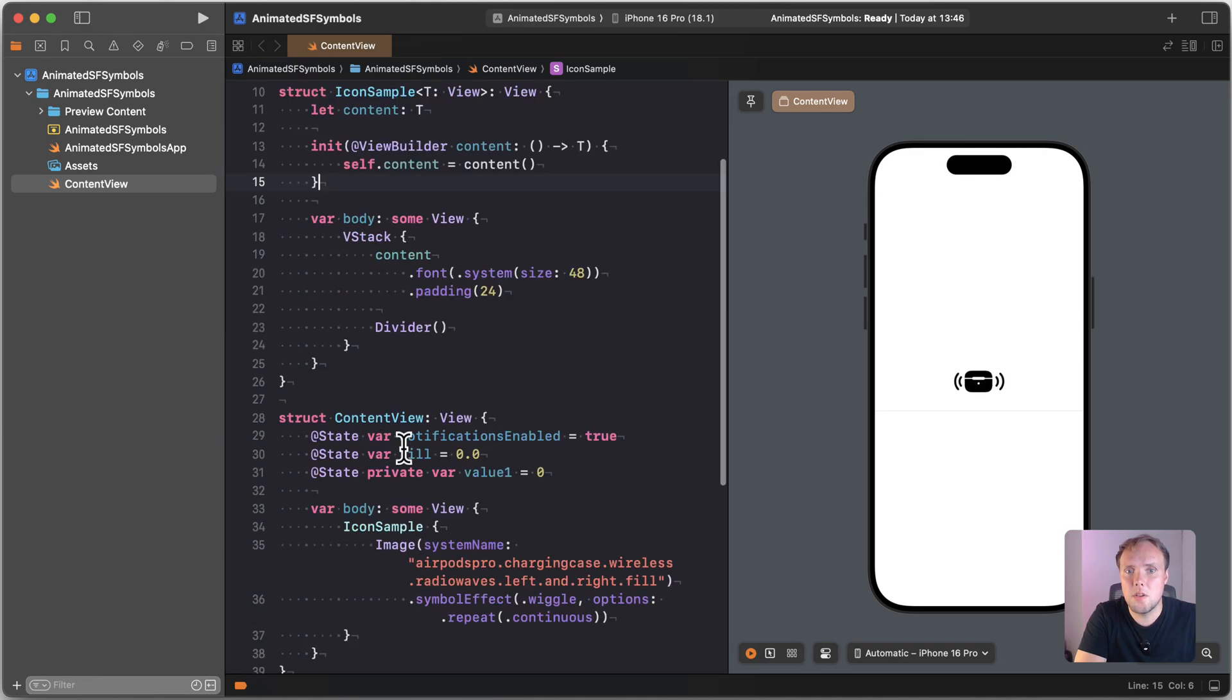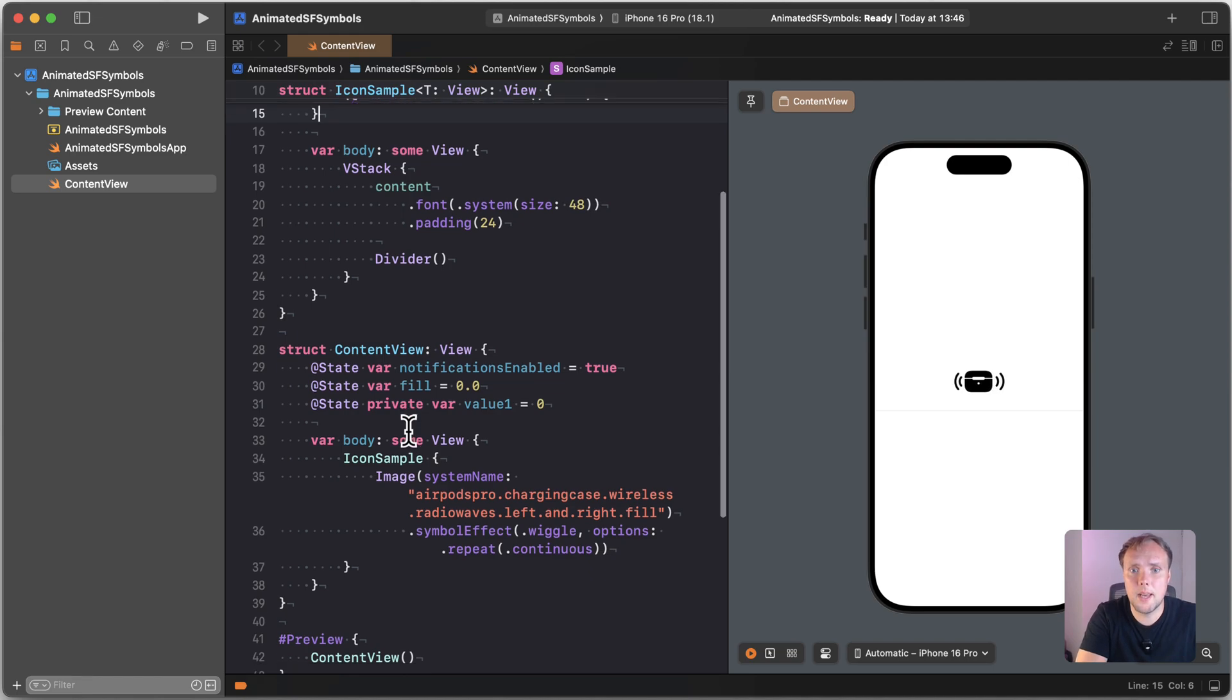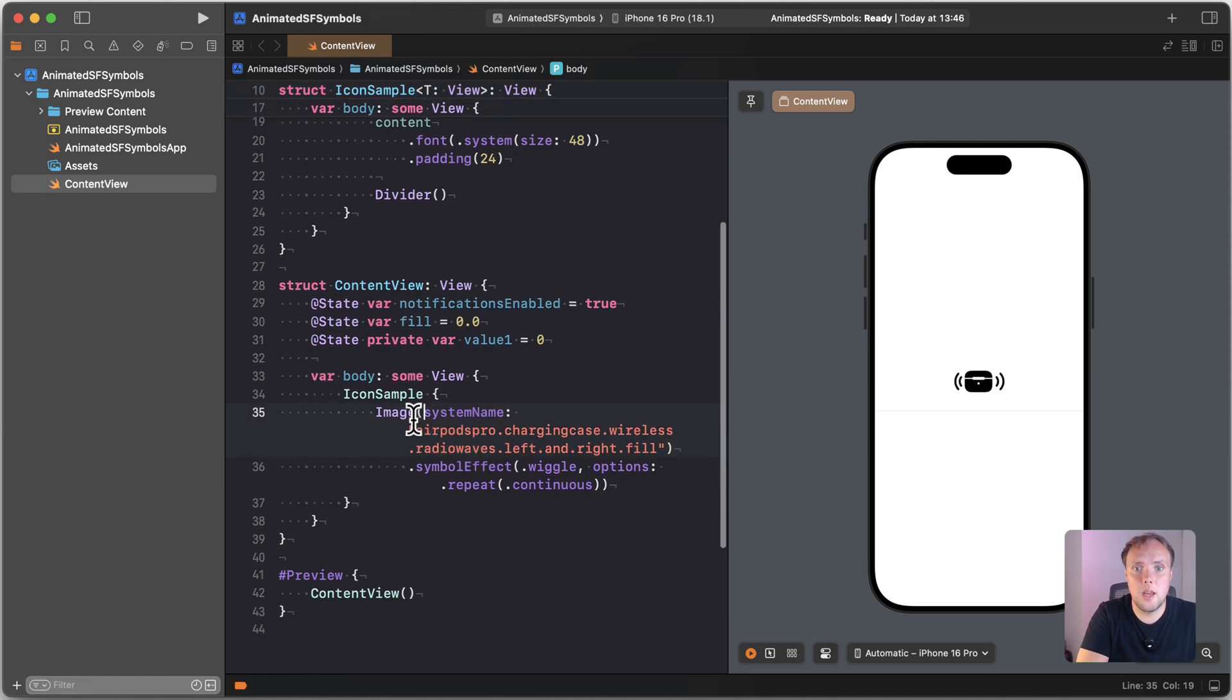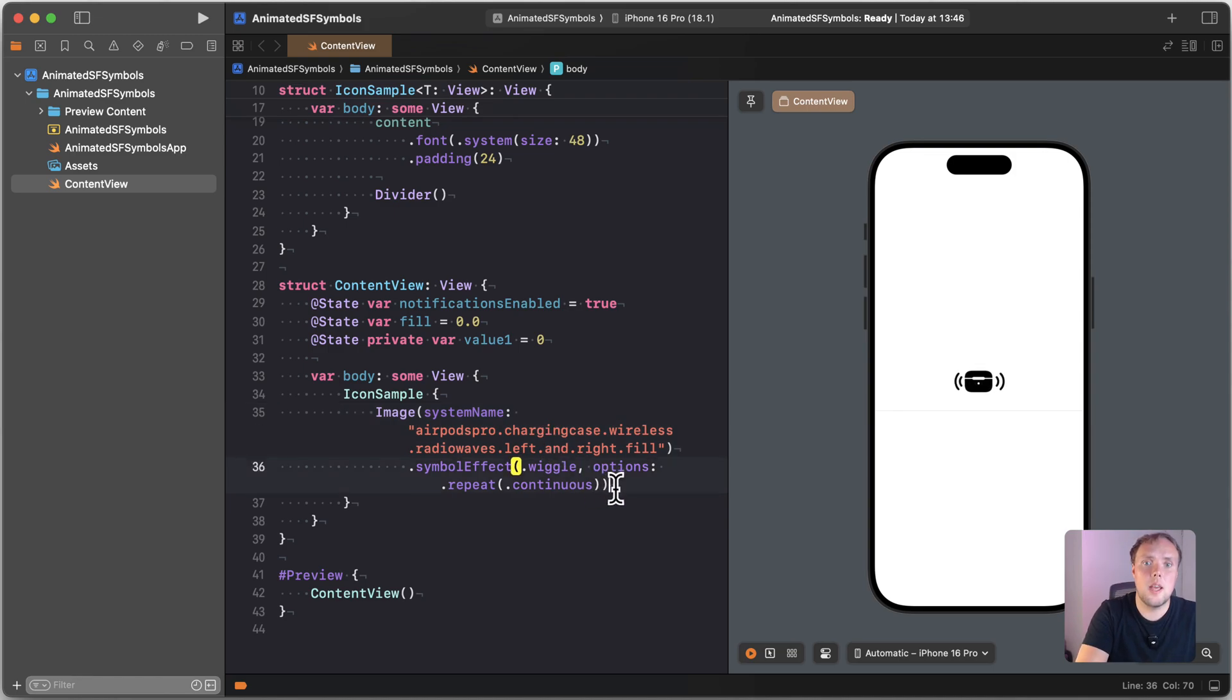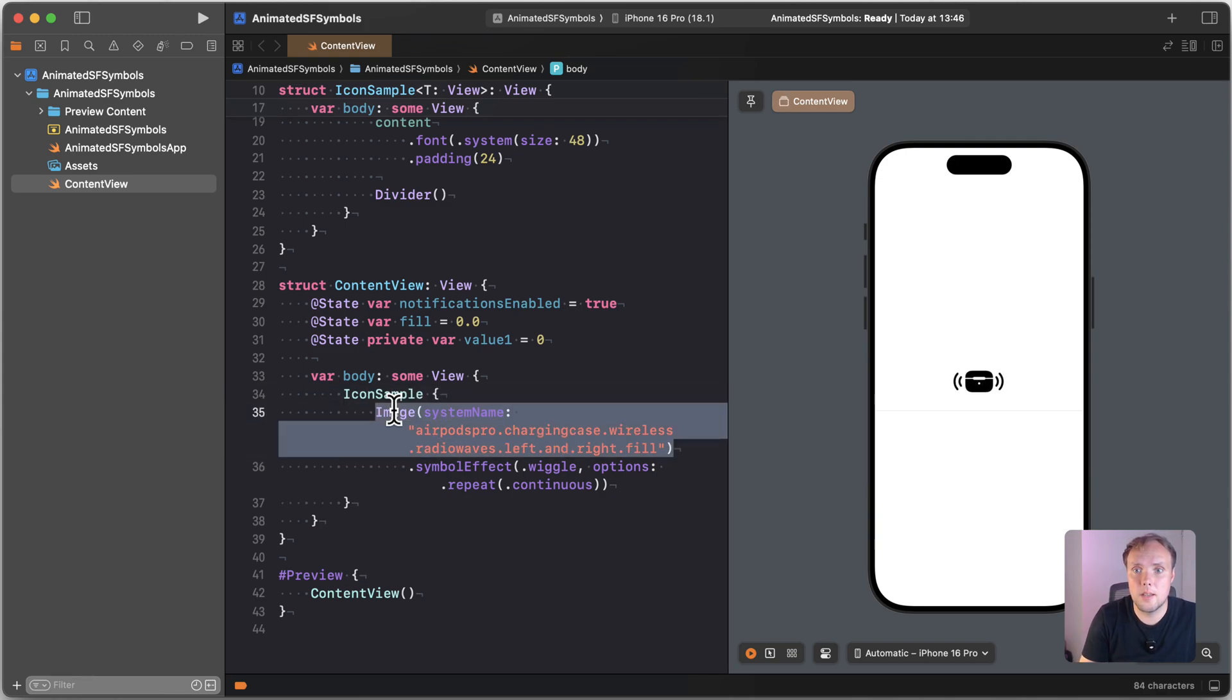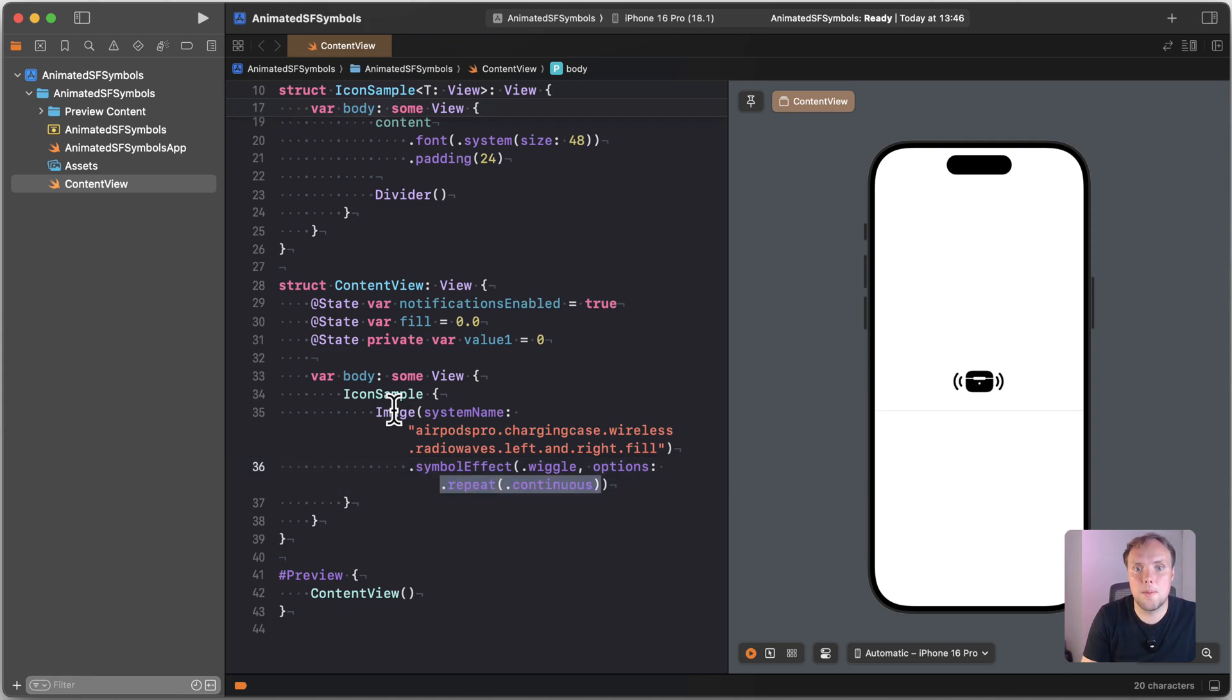So we're going to start off with a very basic animation. And our very basic animation allows us to take an icon, so any kind of icon. In this case I chose to have the AirPods Pro charging case because it looks fun when you animate that. And I've already applied a wiggle effect to it. So we can say image system name to get our SF Symbol like this. And then we can say apply a symbol effect of wiggle. We can pass options.